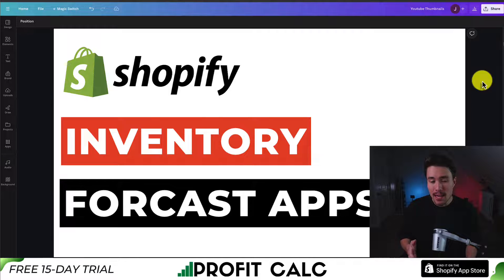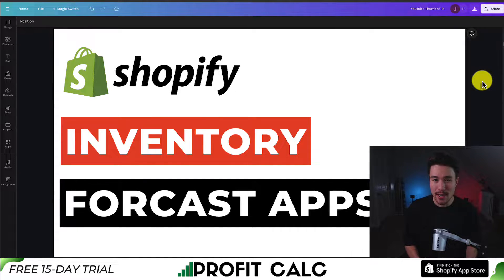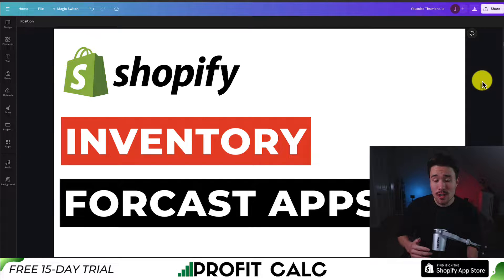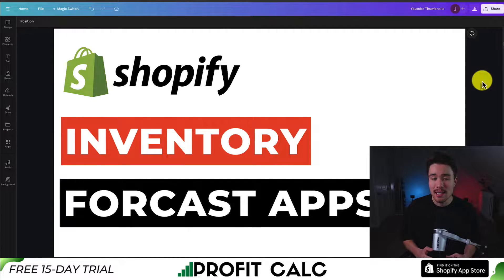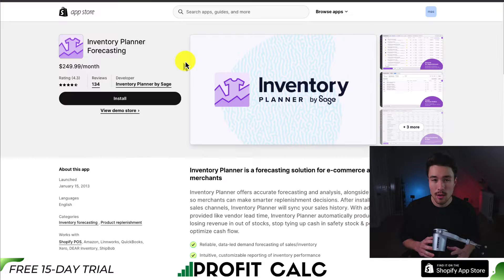I'll be showing you the top inventory forecast apps for your Shopify store. For each of these apps, we'll be taking a look at their features, their pricing, and the reviews so you can decide what's the best fit for your store.